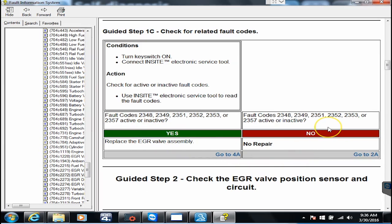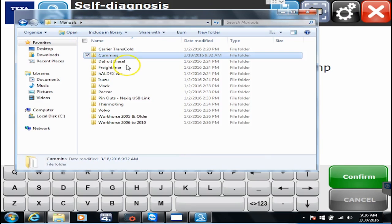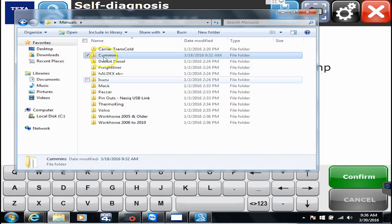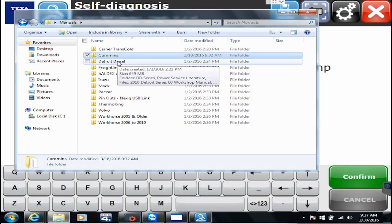We're not going to go through in the video here and go through every single folder because it would take us quite a while, but needless to say there is a ton of information in here. The first time you have a code, what I would do is go in here and go see what's in there. What we do is a little bit different than the average person that may sell you a diagnostic tool. We have our own tech department here and we want to help you with stuff.